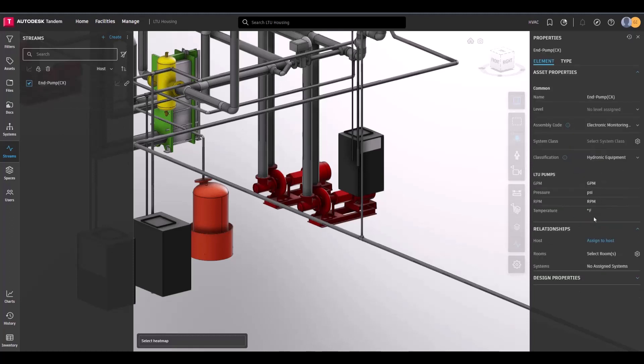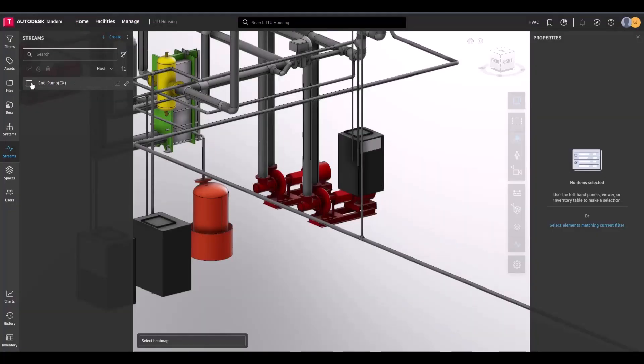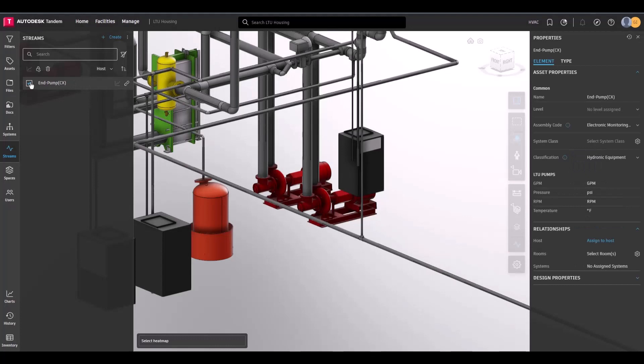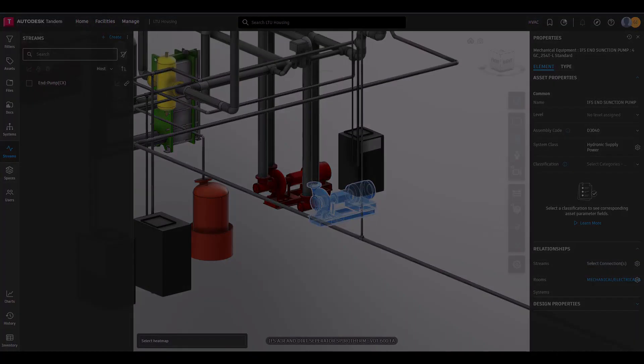Lastly, be sure to assign the connection a host. This will display the location of the connection as a green dot over its host. In this example, we are setting up data for a pump, so the actual pump was selected.